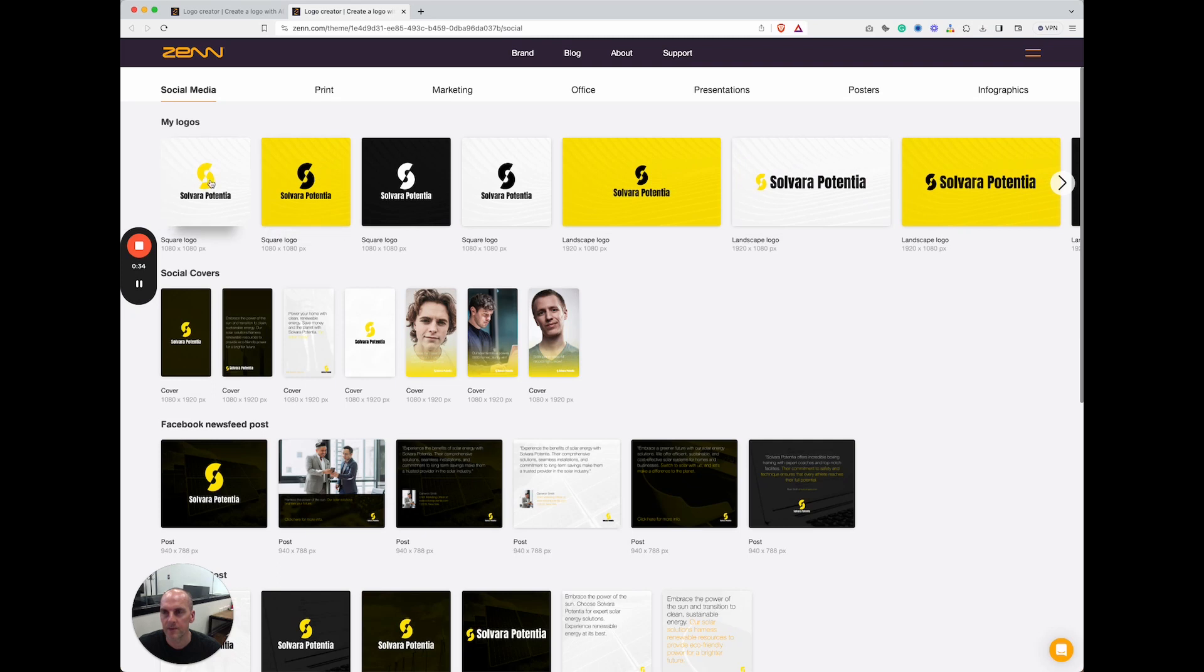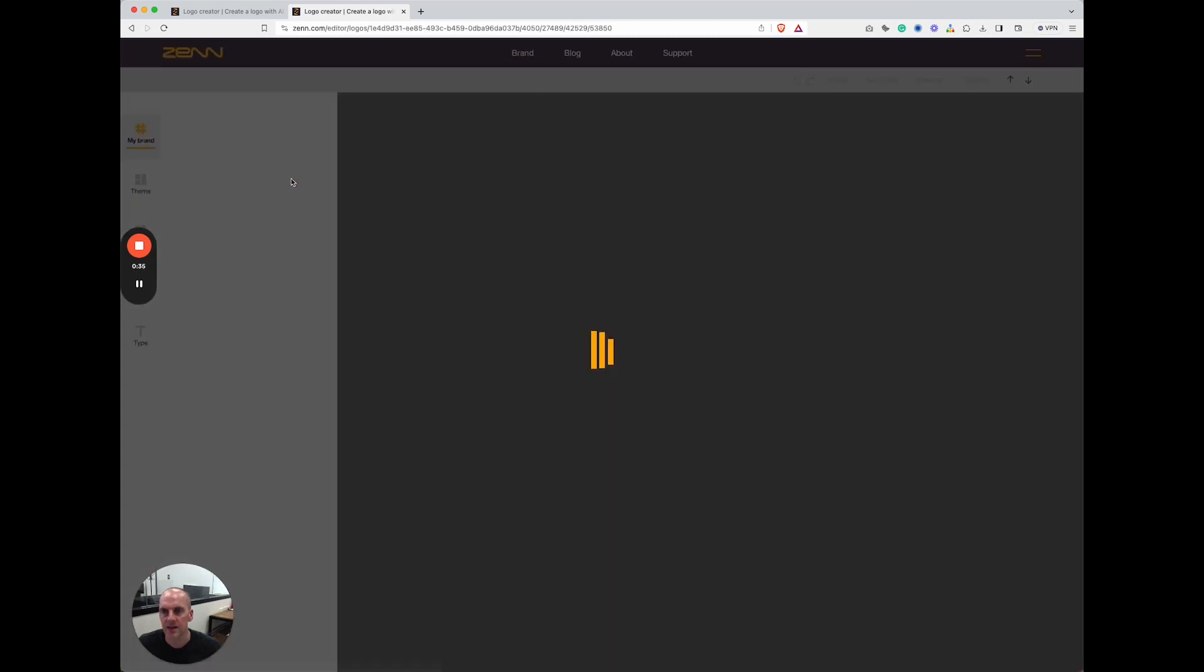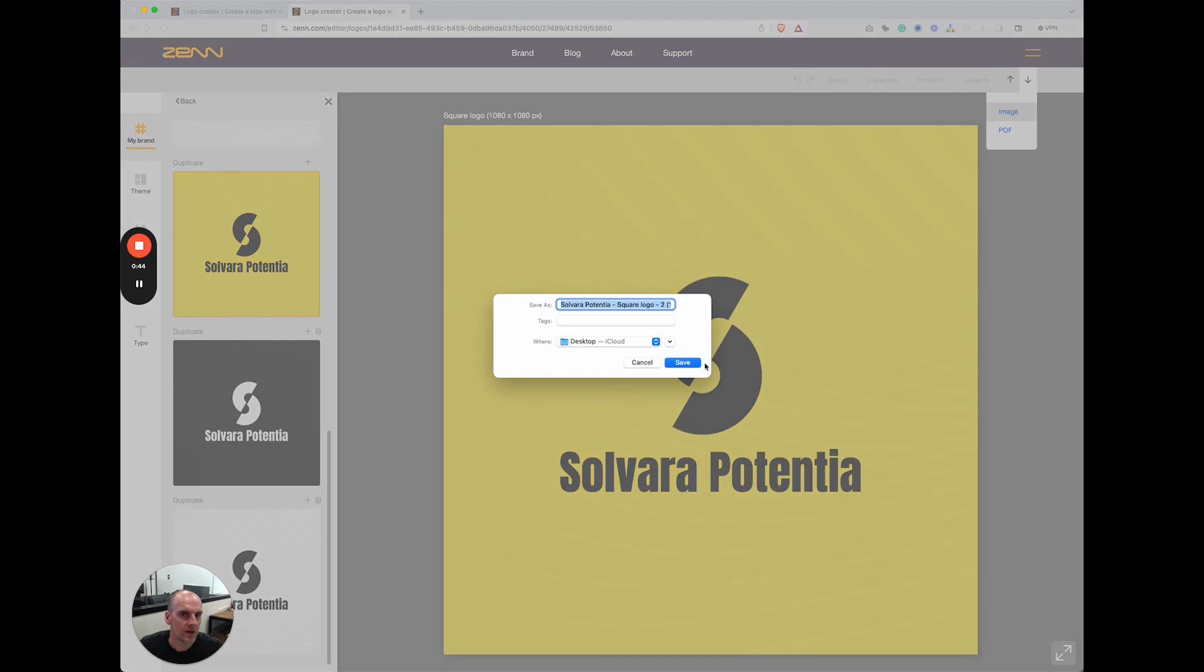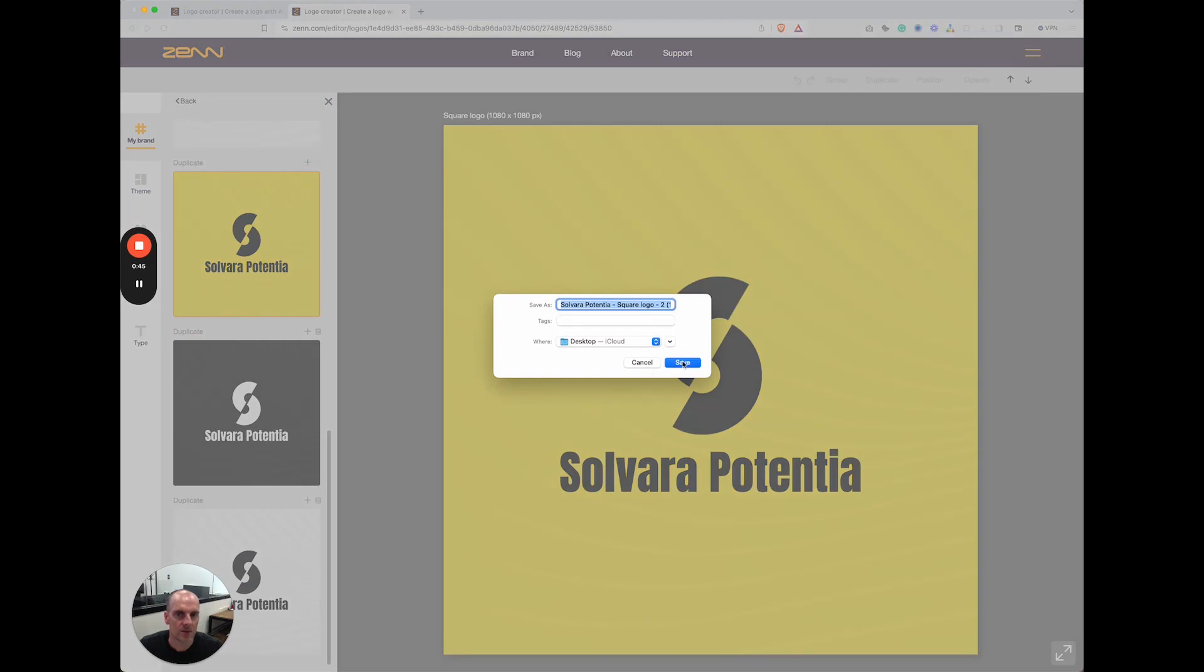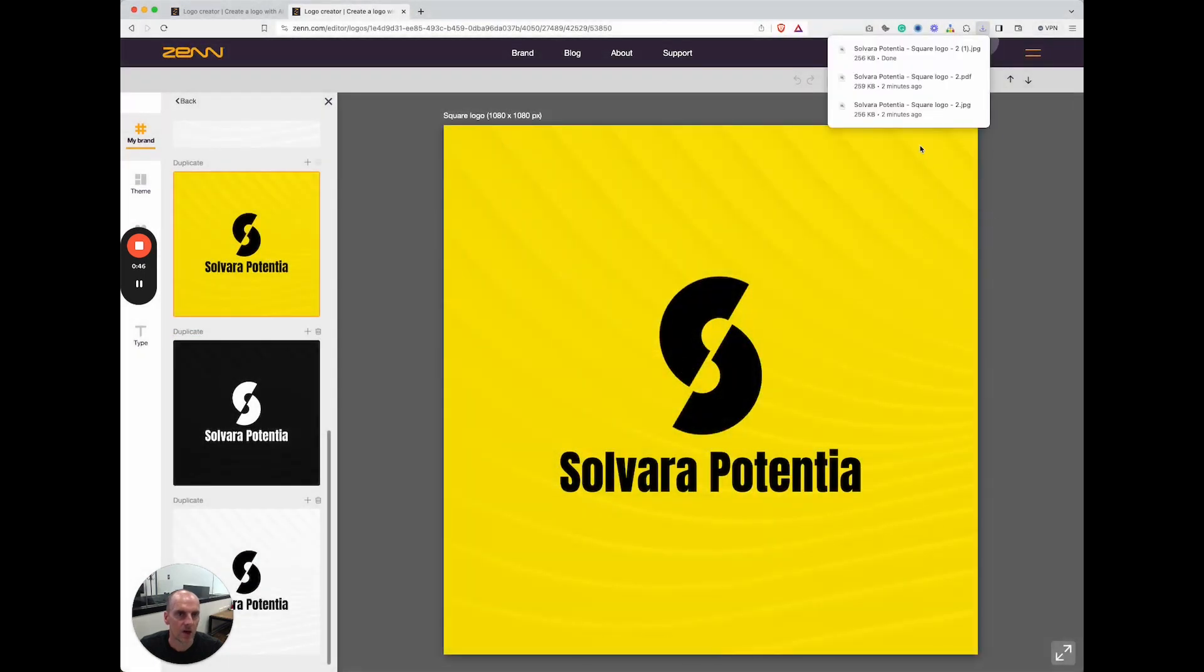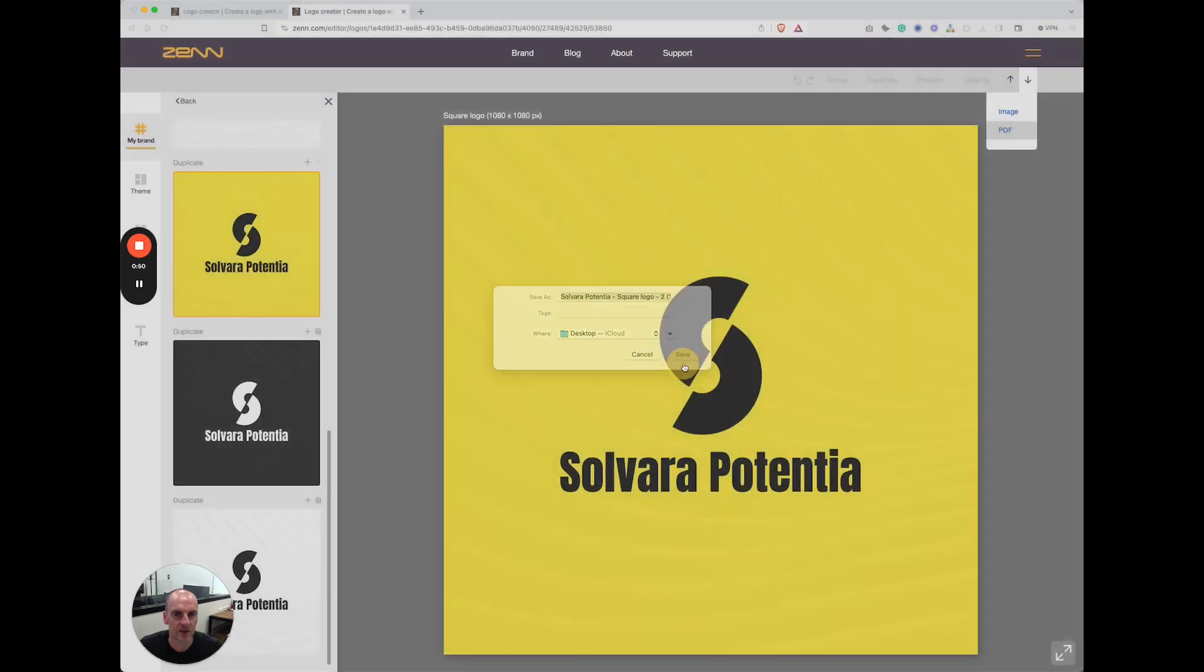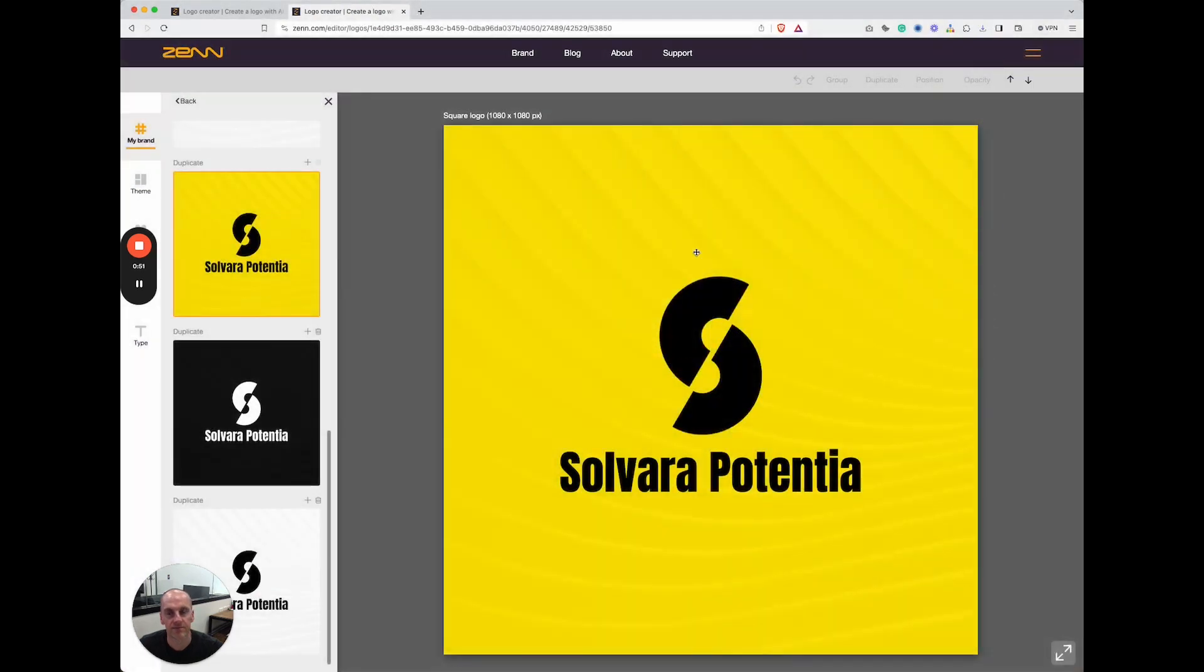To download the logo, you simply go up to the top right here under image and you can download as an image or alternatively you can download it as a PDF and it'll save it straight to your desktop.